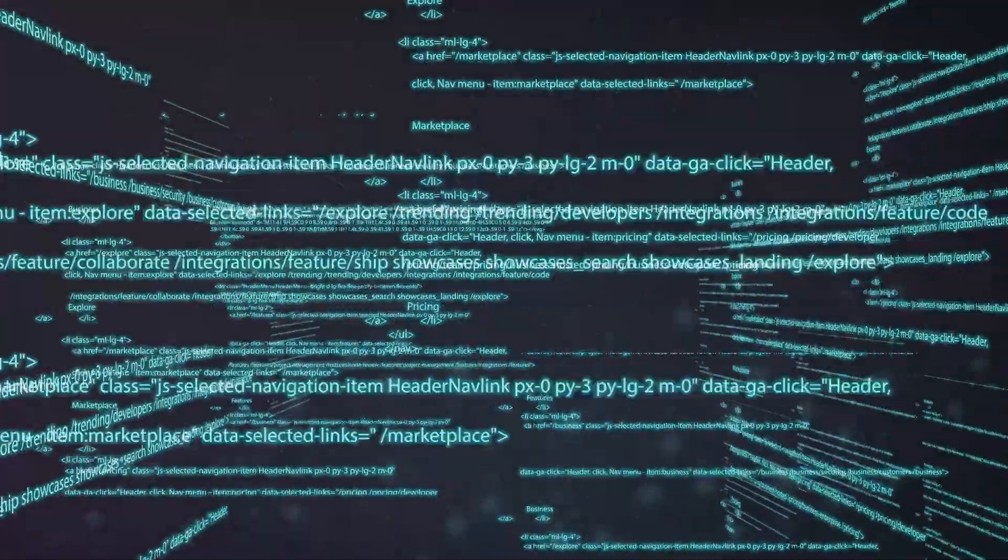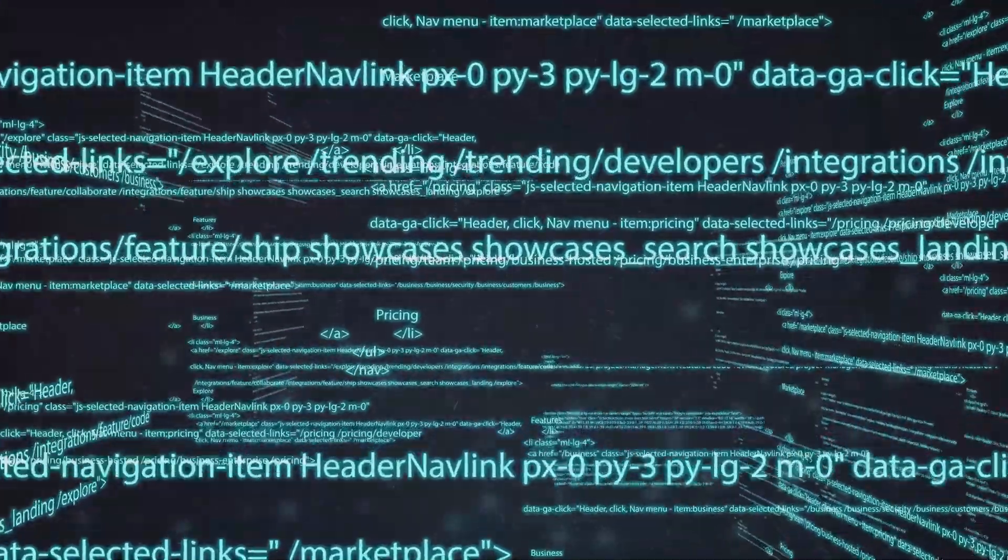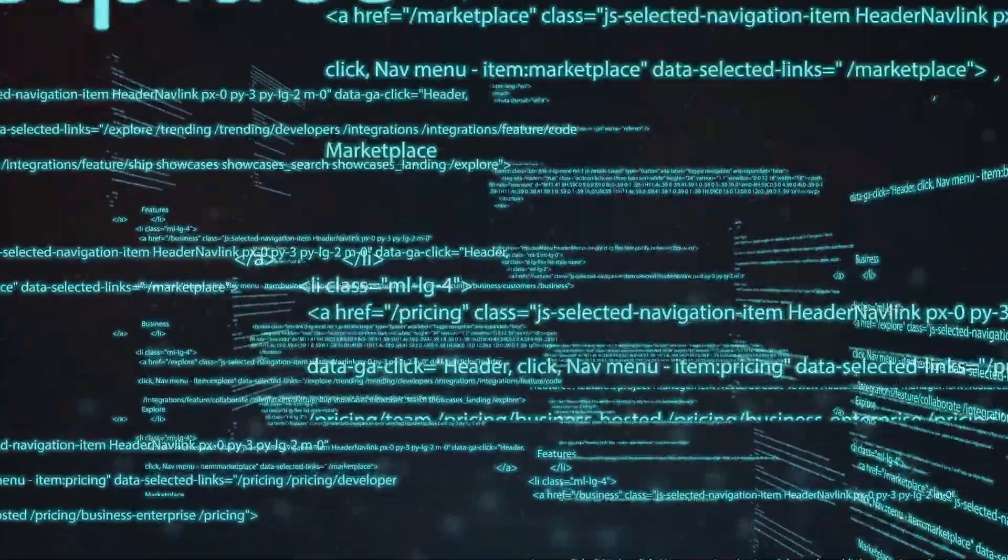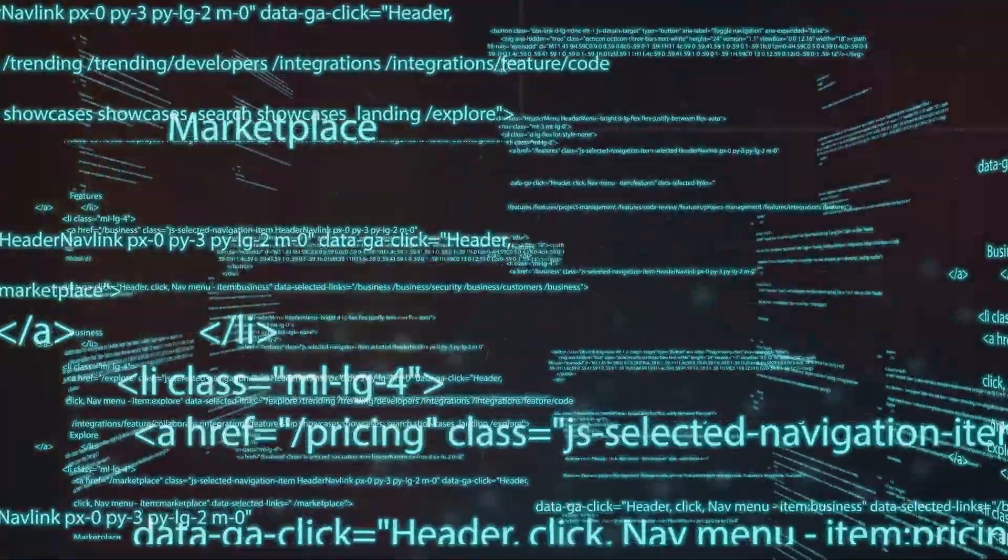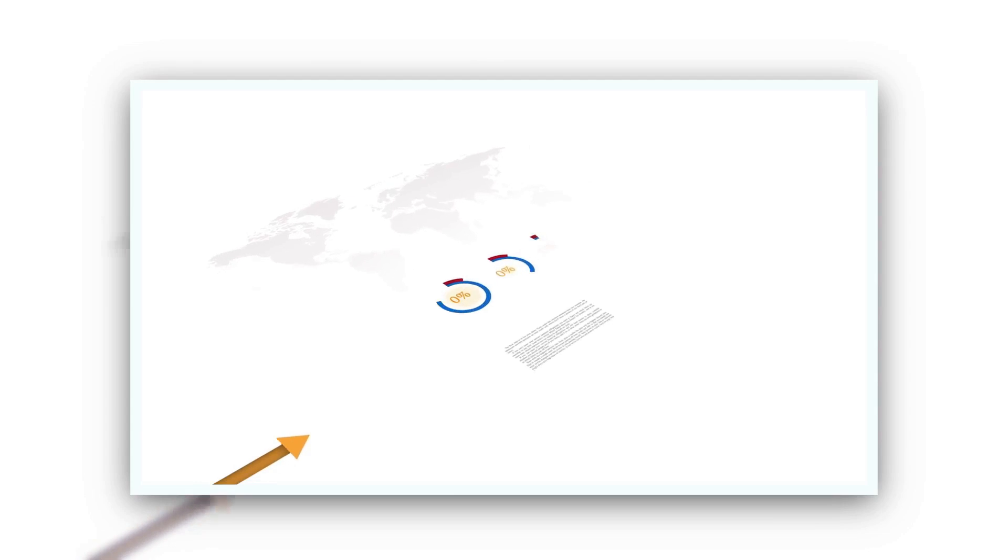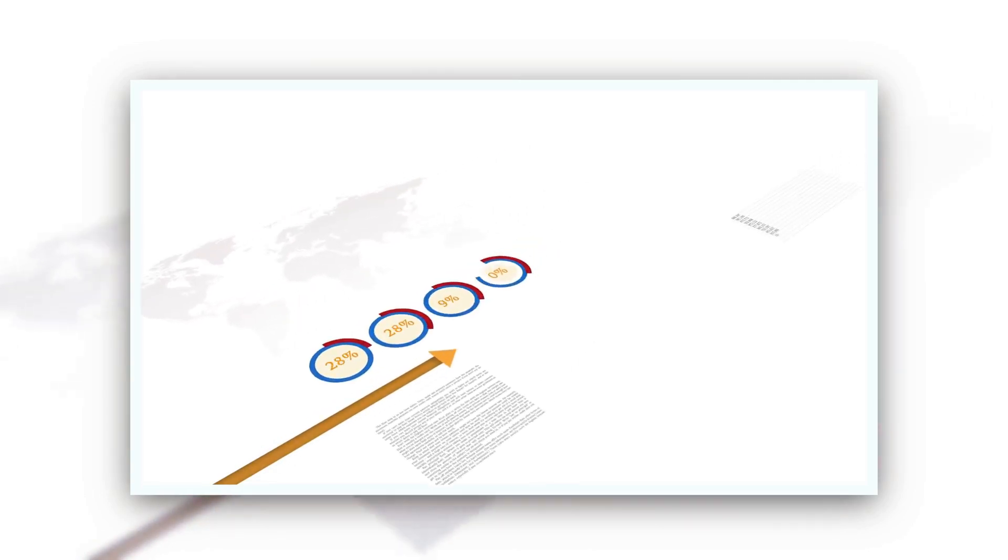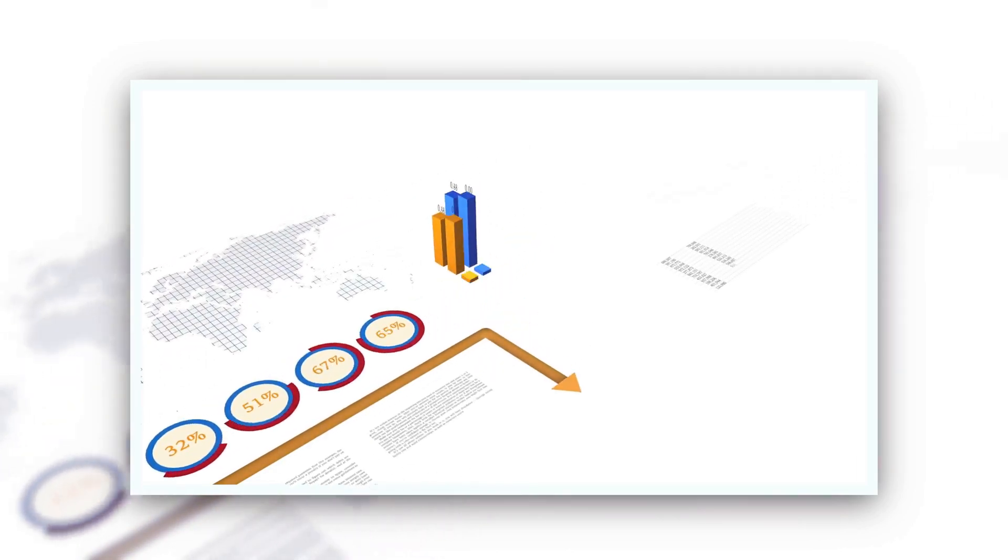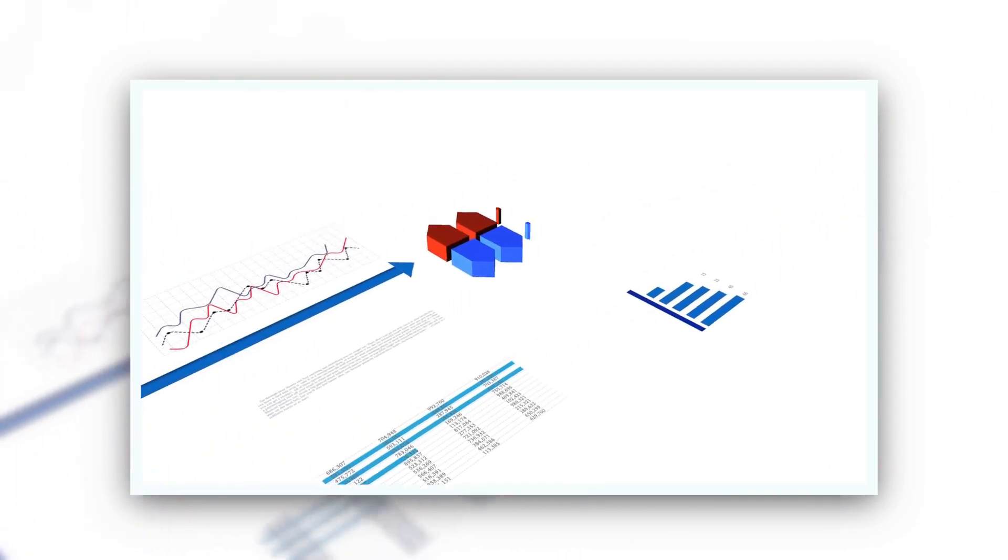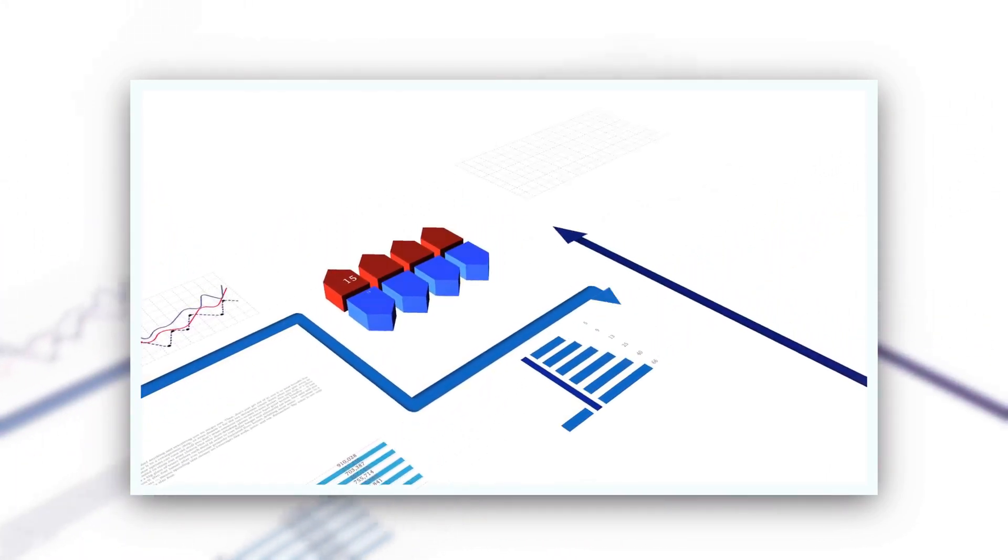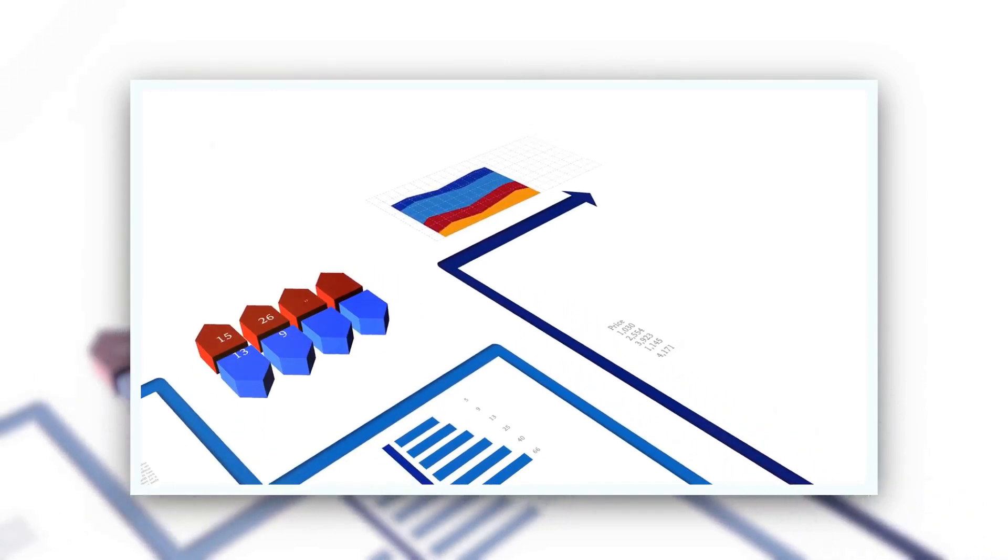Data-driven decision-making has also been instrumental in driving innovation. By analyzing data on customer behavior, market trends, and emerging technologies, businesses can identify new opportunities and develop innovative products and services that meet evolving demands.